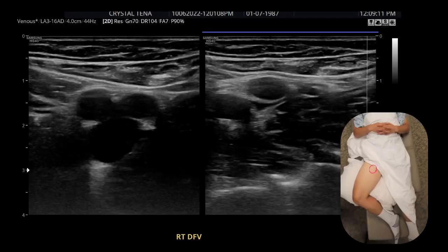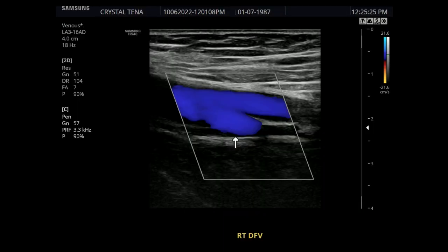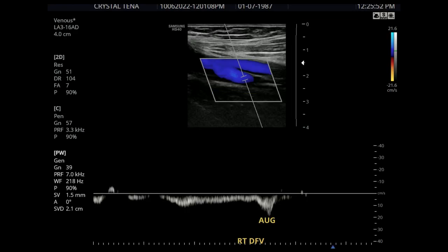Next, we're going to go to the deep femoral vein. To find that one, we're going to find the common femoral vein and follow it down until it bifurcates. Since it is the deep femoral, we're going to find the posterior vessel, and that would be the deep femoral vein. When getting the color for the deep femoral vein, you also want to show color for the femoral vein proximal, so you can be sure that it is the deep femoral vein and not the proximal. This image shows the waveform for the deep femoral vein and also the augmentation.